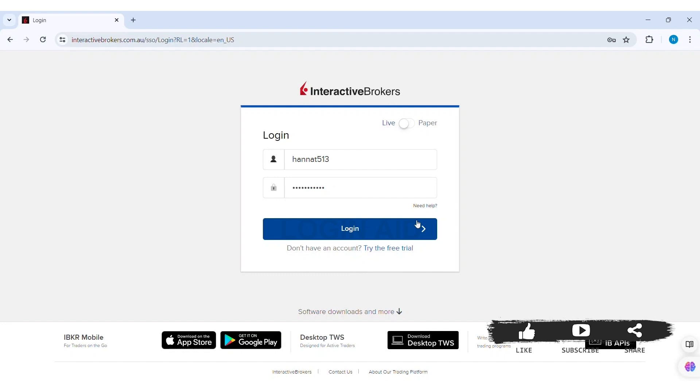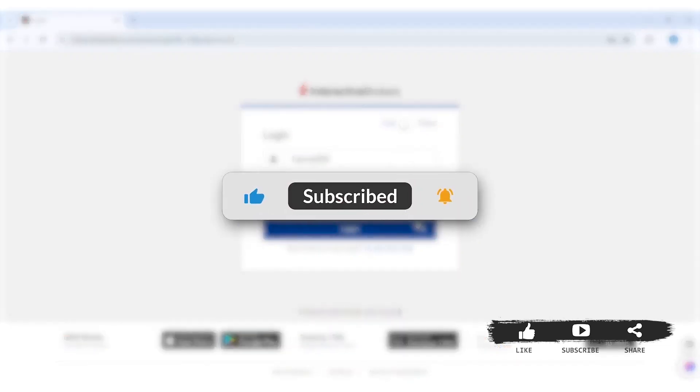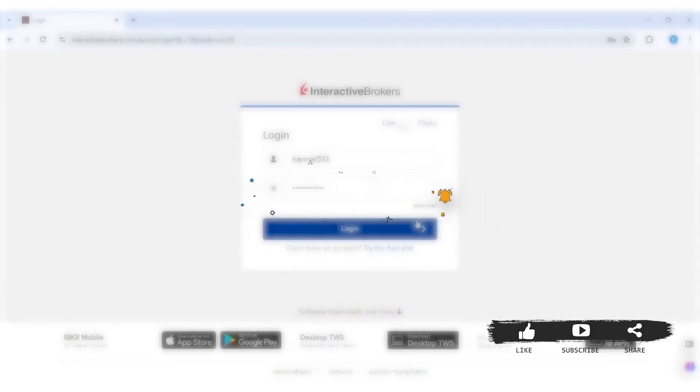This is it for the tutorial everyone. Hope this tutorial was helpful to you all. If you liked today's tutorial, make sure you like, share, and subscribe to our YouTube channel for more tutorials like this. Thank you for watching.